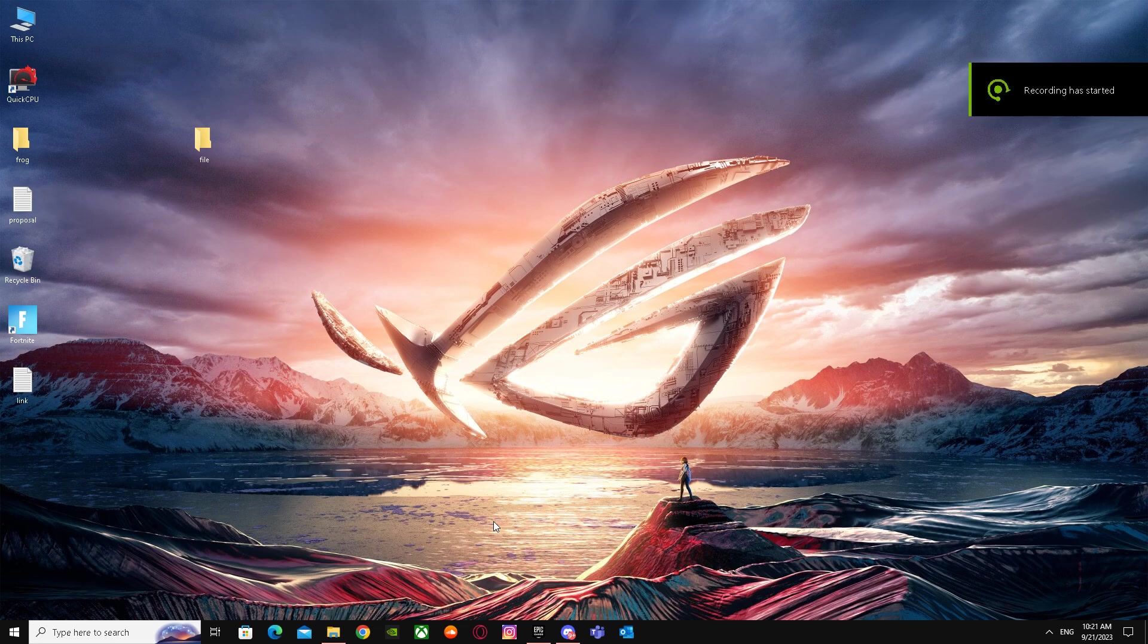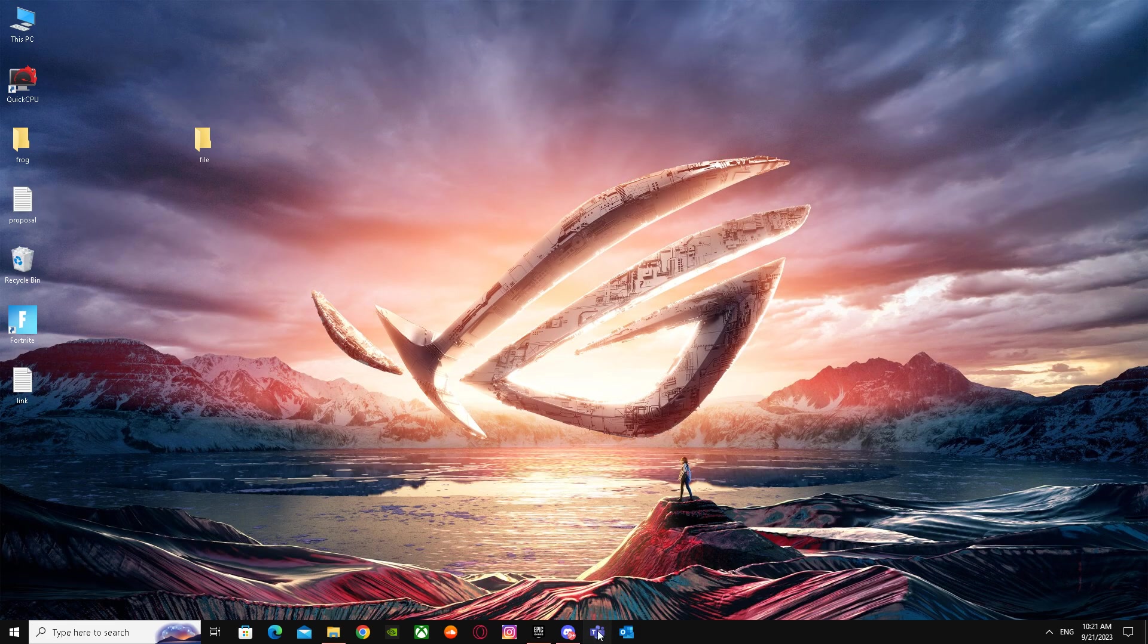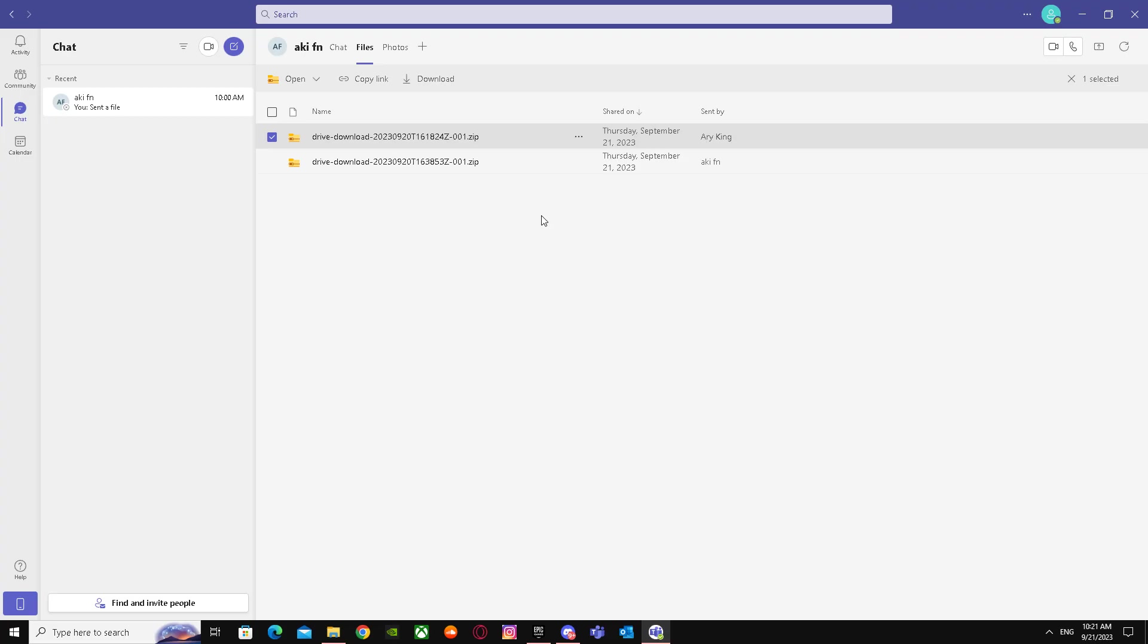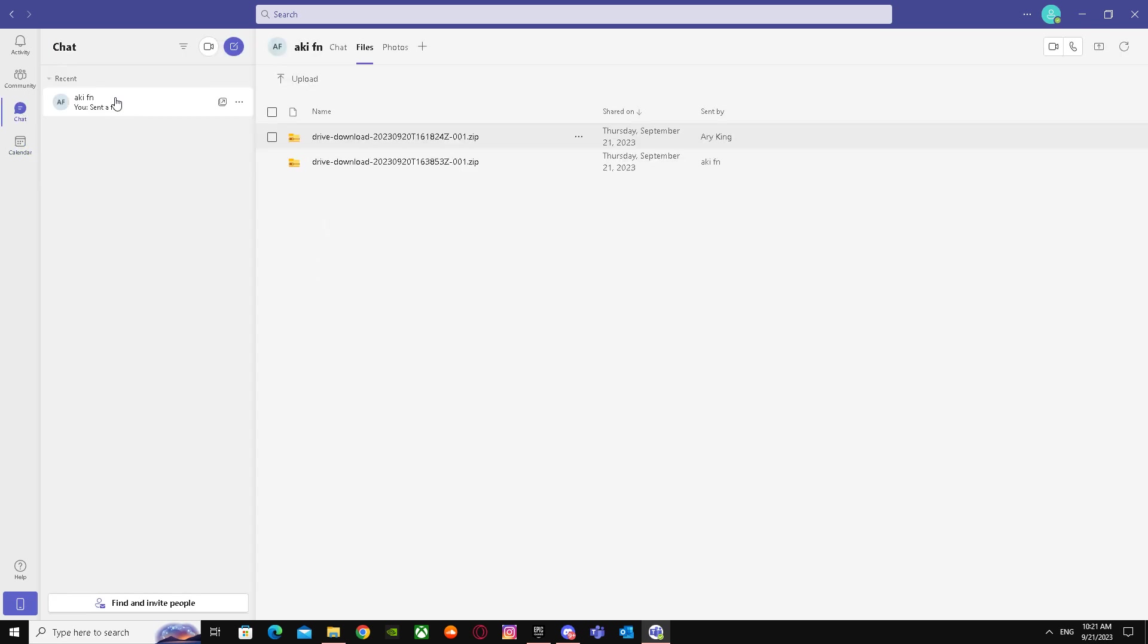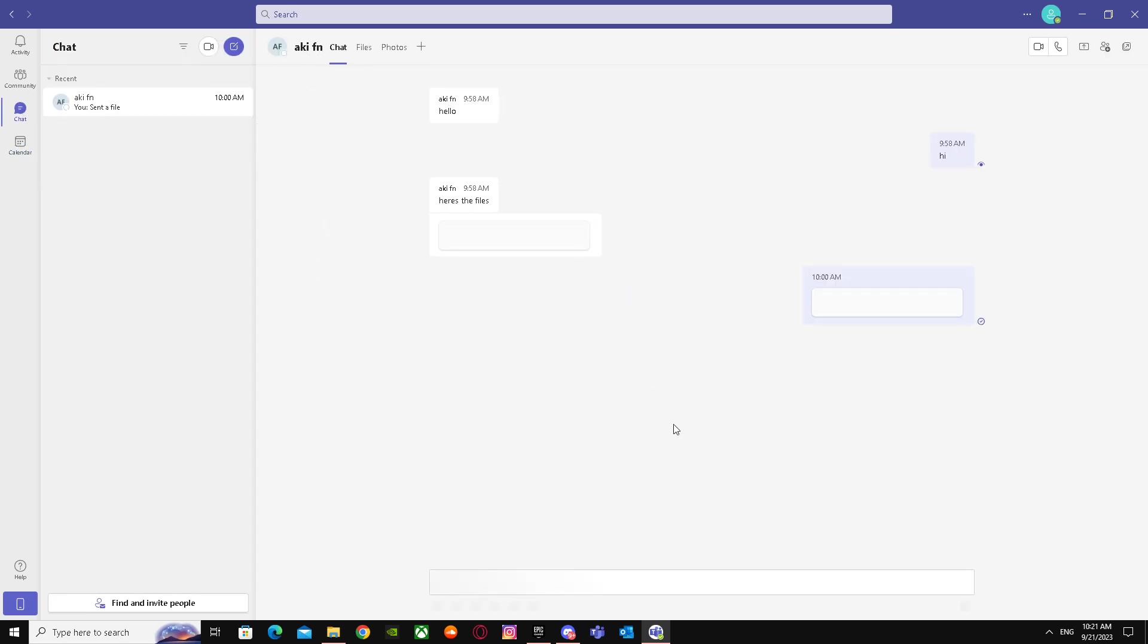Here's how to restrict file access in Teams. It's really easy and simple. What you have to do is go to Teams first. As you know, while chatting and sending files, you can just send your files.